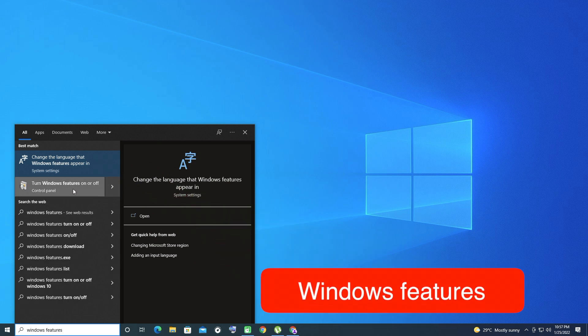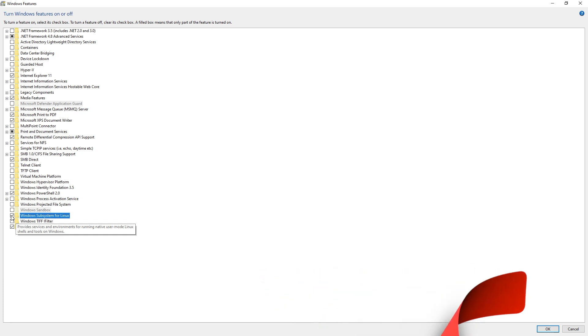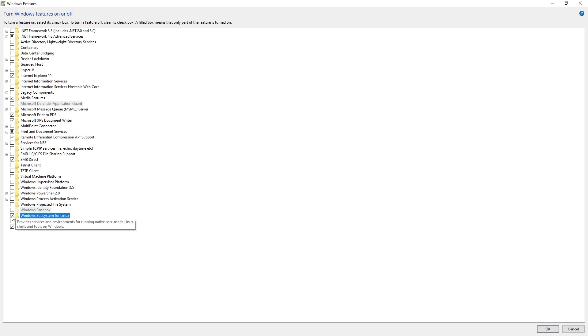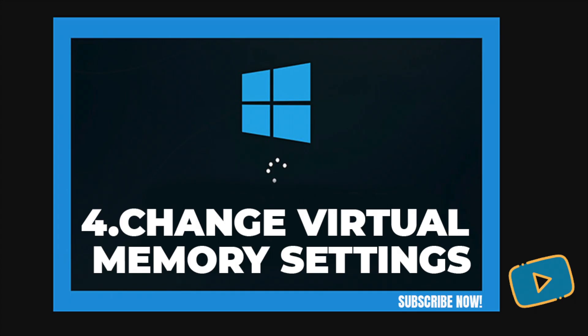To turn off the Linux shell, type Windows Features into the Start menu to open the Turn Windows Features On or Off menu. Scroll down to Windows Subsystem for Linux, uncheck it, and restart. If this fixes your slow boot issues but you still need the Bash interface, try the new Windows Terminal for another option.